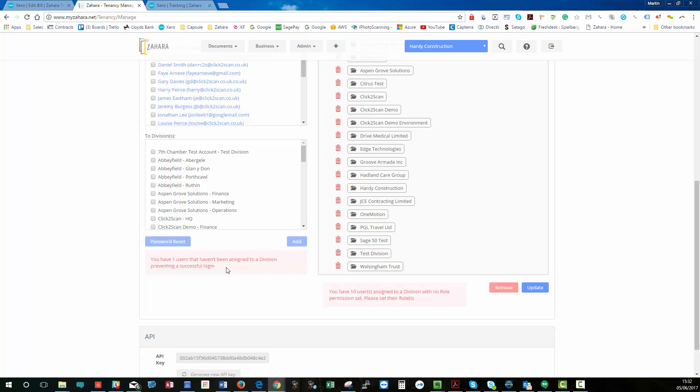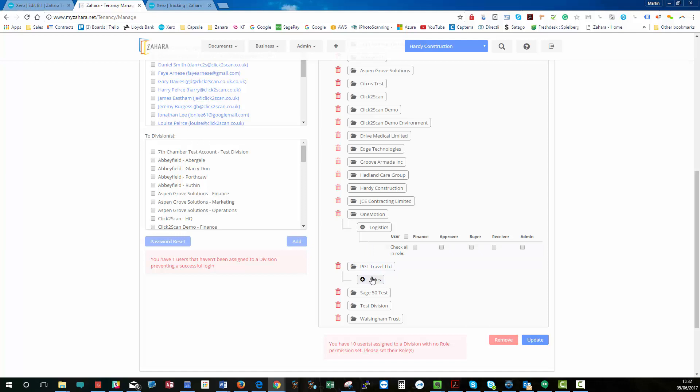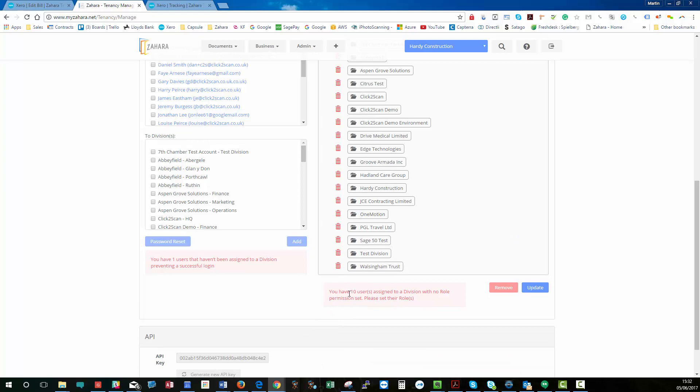And we've got 10 users assigned to a division with no roles. So somewhere in this lot here will be some users without any kind of ticks against them. So the warnings down here are quite useful and it's important for you to manage your users. Otherwise, they won't be able to log in properly.